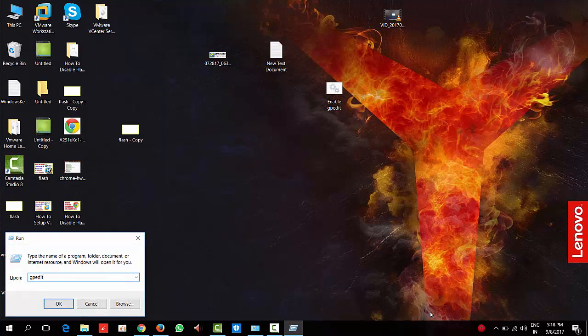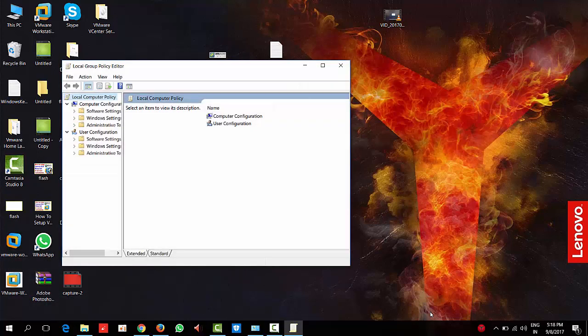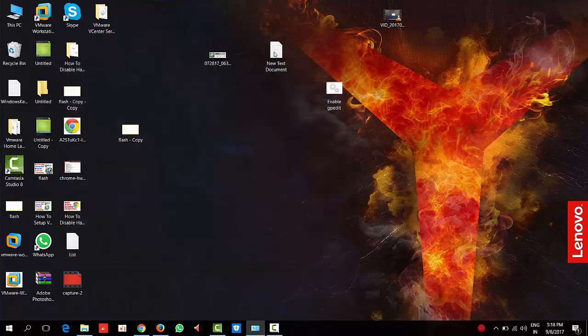Yes, we successfully got group policy in Windows 10 home edition. Thanks for watching this video, bye.